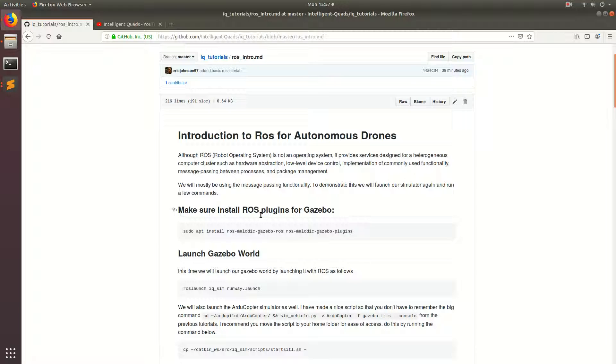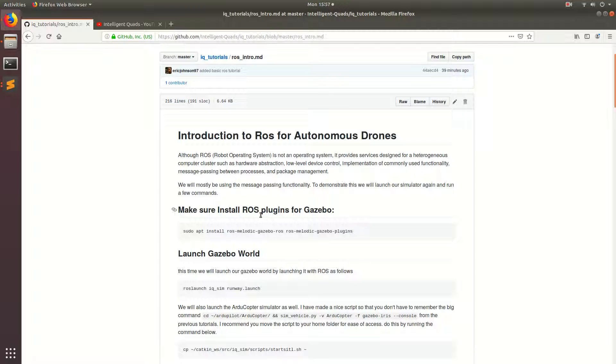So if you really want an in-depth explanation of ROS, I would go ahead and check out the tutorials on the ROS website. But as I've noticed from teaching this for the last couple of years, people start to get a little bored with the ROS tutorials because they don't see how it immediately relates to building your own autonomous drone application.